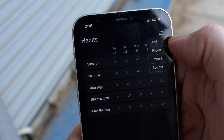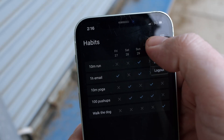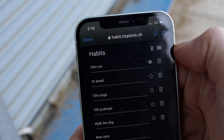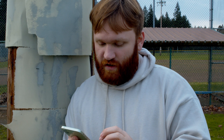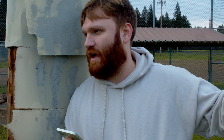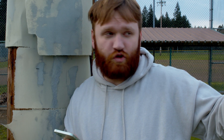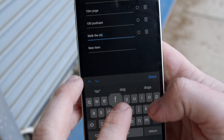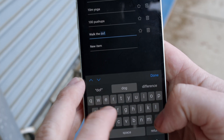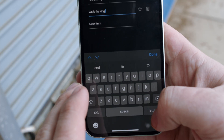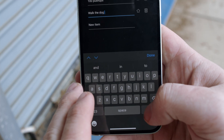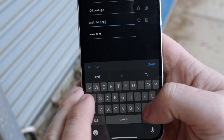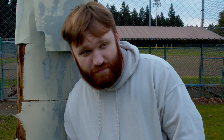Adding and editing habits is pretty simple. All you do is hit the little hamburger menu, click on Add, and it will take you to a list where you can add a new item. Let's say I wanted to walk the dog — I hit Return to make it add.